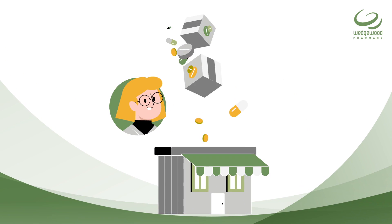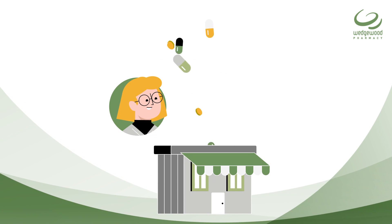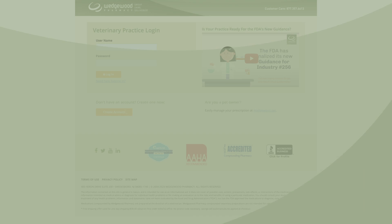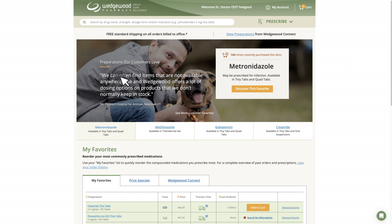This guidance may impact your access to some compounded medications for office use. If you already have an account, log in using your current username and password. If you are not registered, you can set up a new account to gain instant access to our formulary.